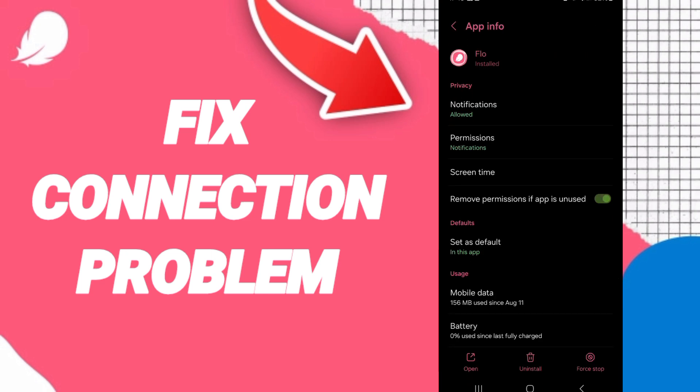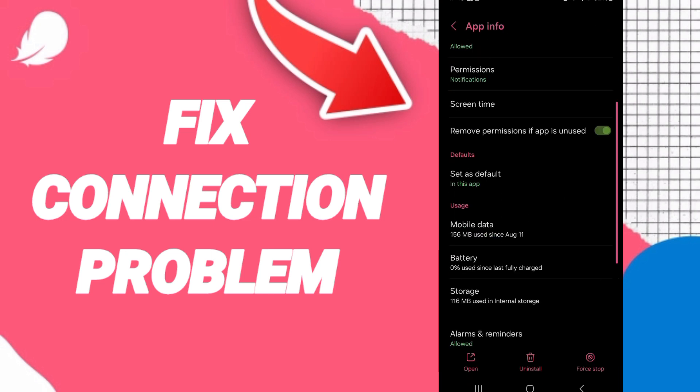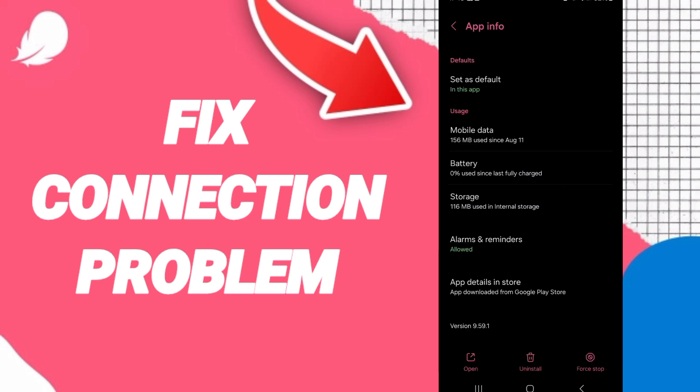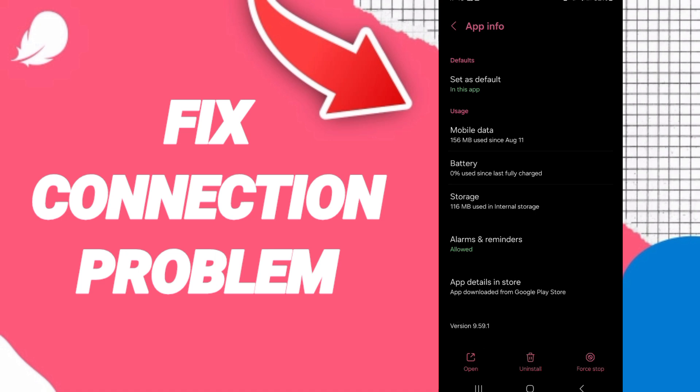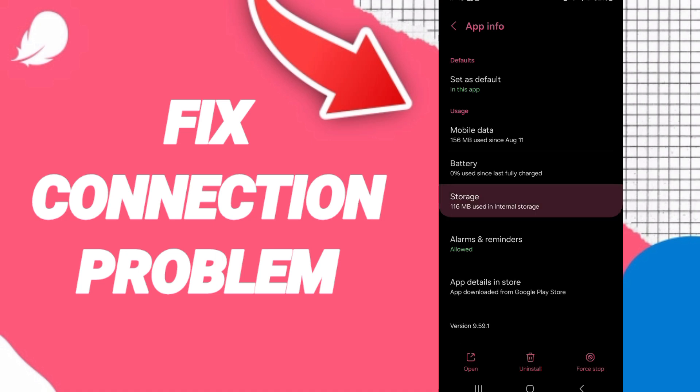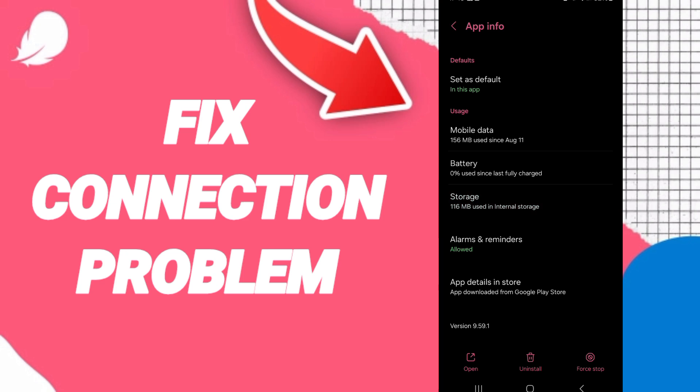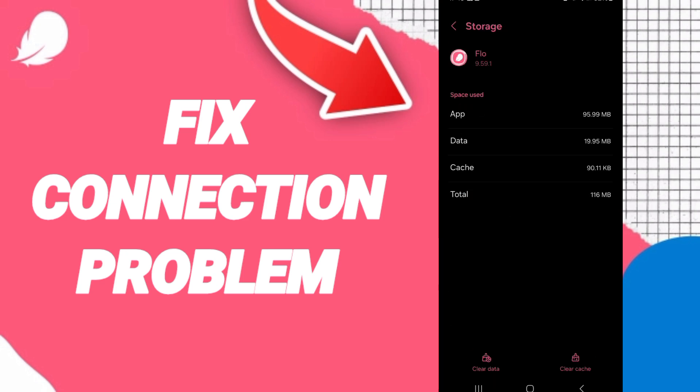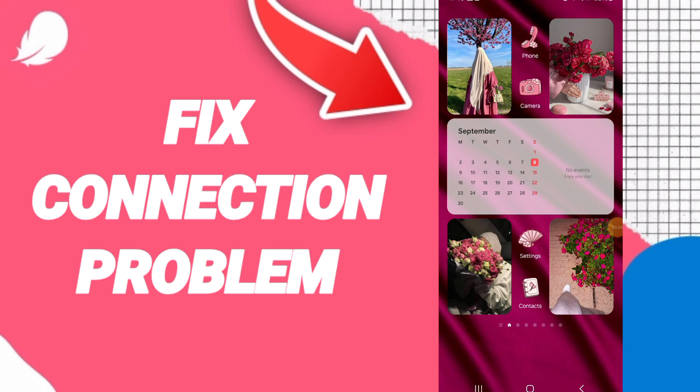On this page, click on Force Stop and then click OK. This will take you to the storage window. Here you can click on Clear Cache. Finally, turn off your phone.